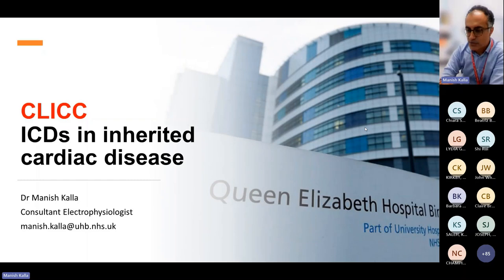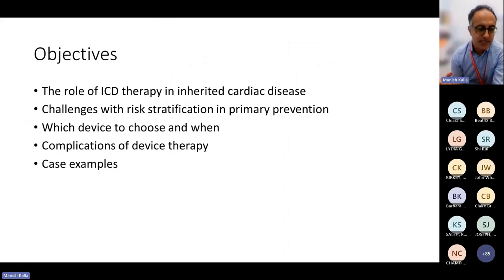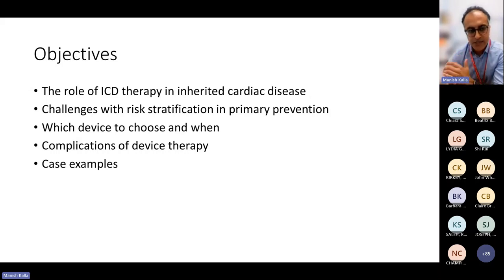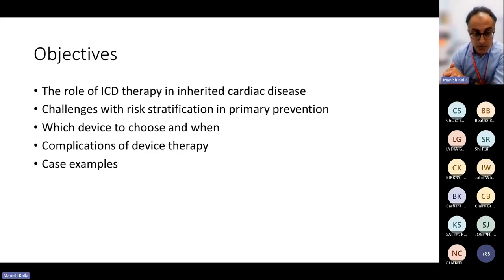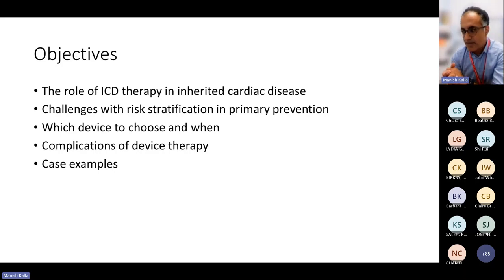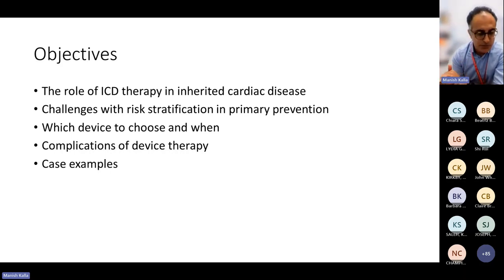I am an electrophysiologist in Birmingham and also involved with our Inherited Cardiac Disease service. The objective of my presentation today is to talk about ICD therapy and inherited cardiac disease. Specifically, we'll focus on the challenges of risk stratification in primary prevention, which device to choose and when, complications of device therapy, and if time allows, some case examples.